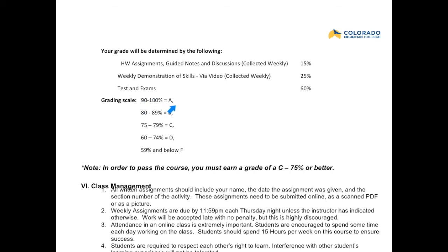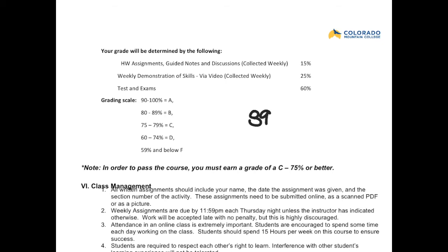The grading scale is: 90–100% is an A, 80–89% is a B, 75–79% is a C, 60–74% is a D, and anything below 59% is an F. In order to pass this course, you must earn a grade of C, which is 75% or better. A D in Math 050 is not something that will get you to move on. Also, I do not round up — so an 89.98% gives you a B.